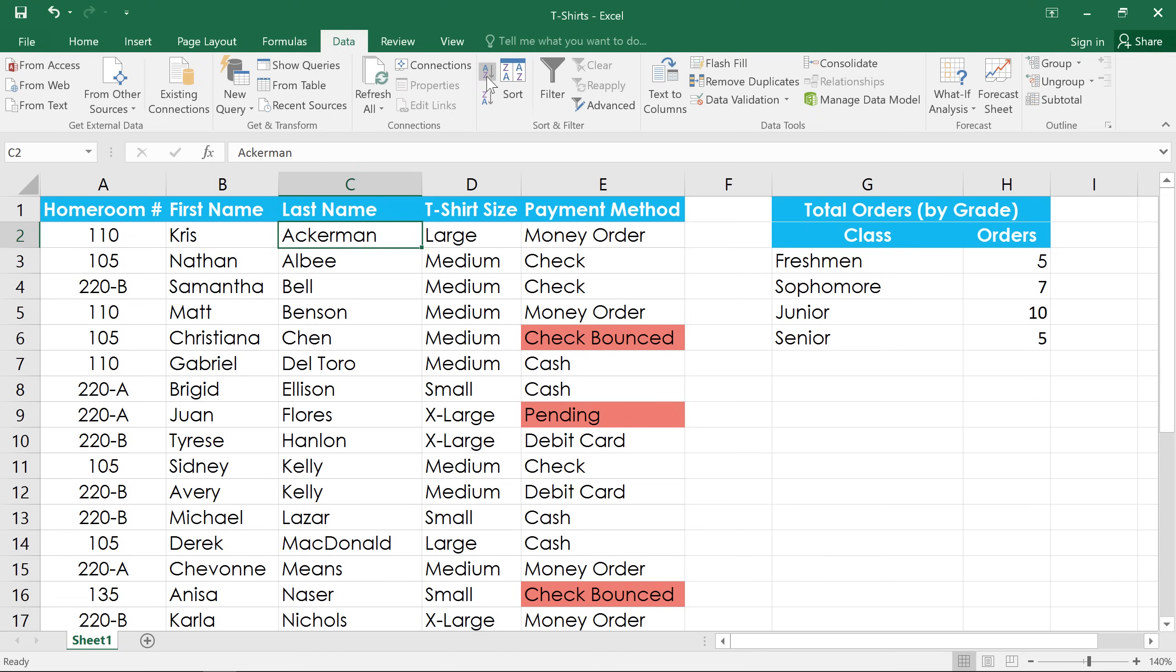If we wanted these in reverse order, we could click the Descending command. That's the one that says Z to A.